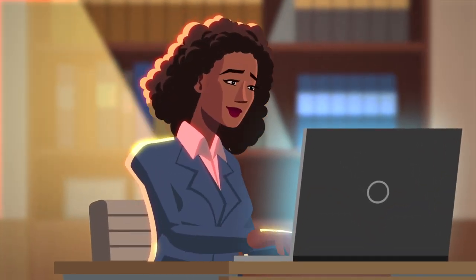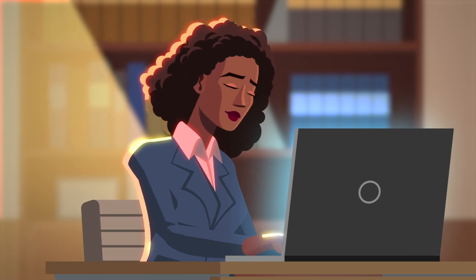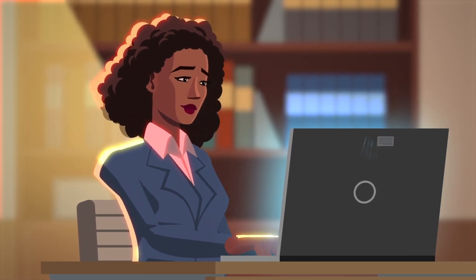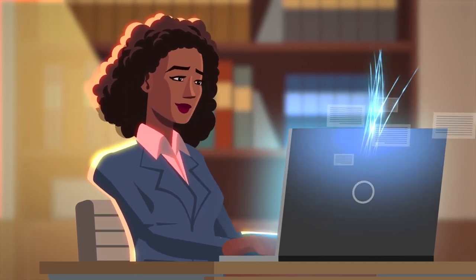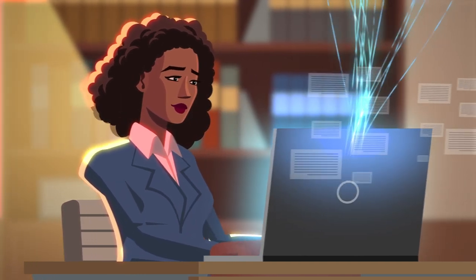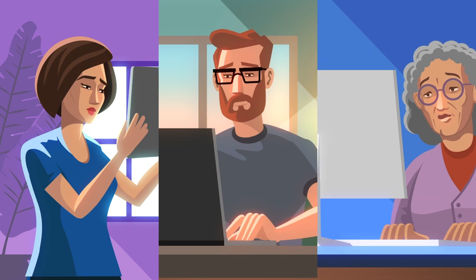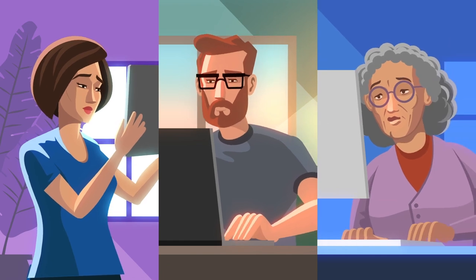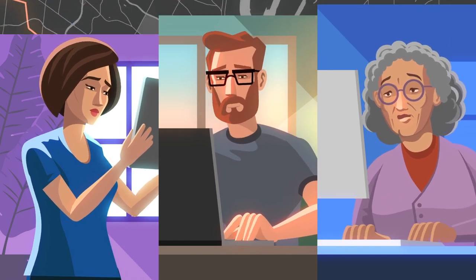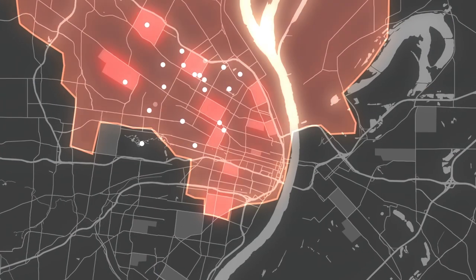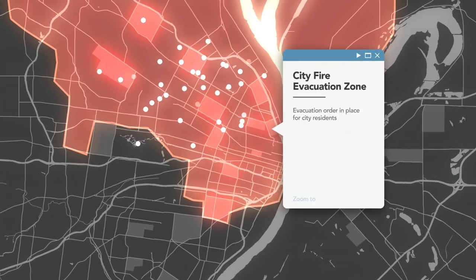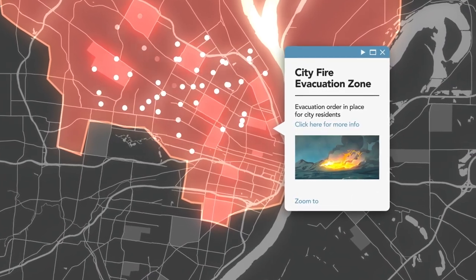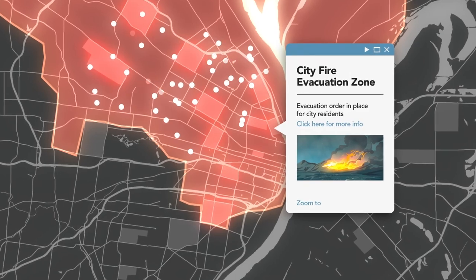And the most important component of disaster response is to provide accurate information to the public. Esri's solution includes web-based maps that are designed to scale when the demand for information goes viral.